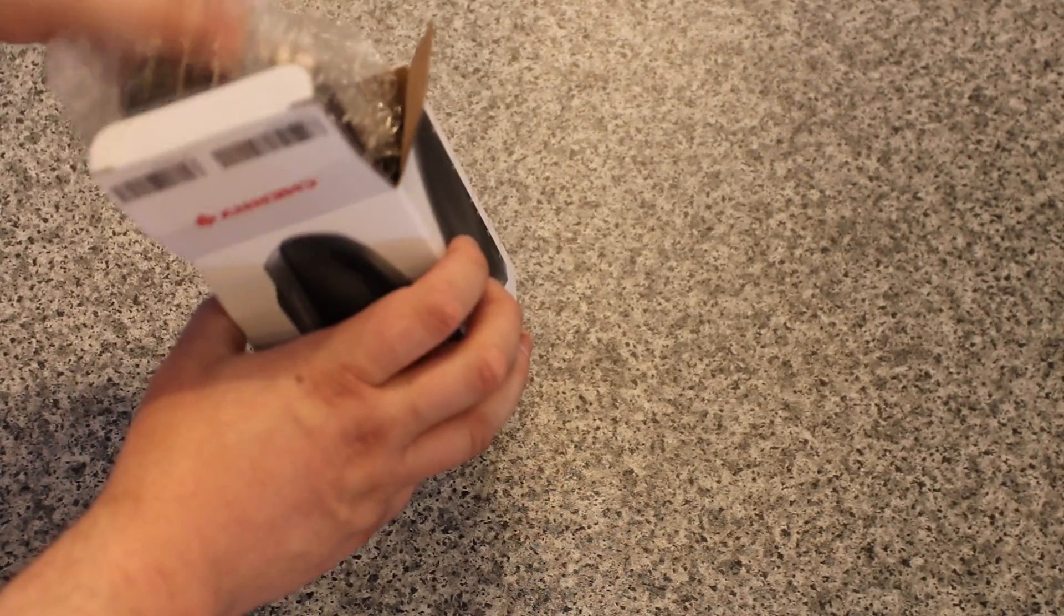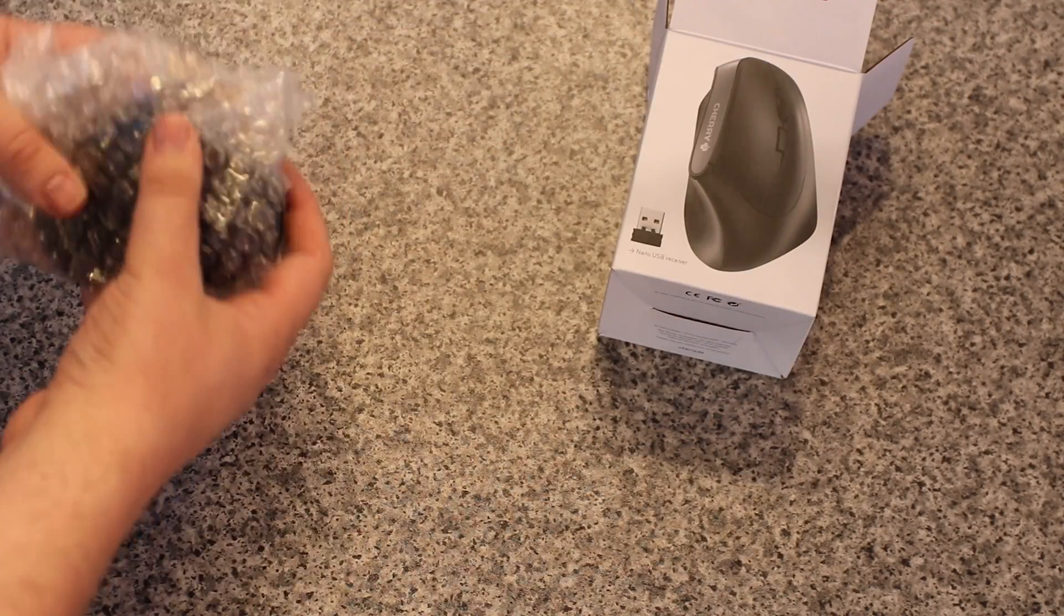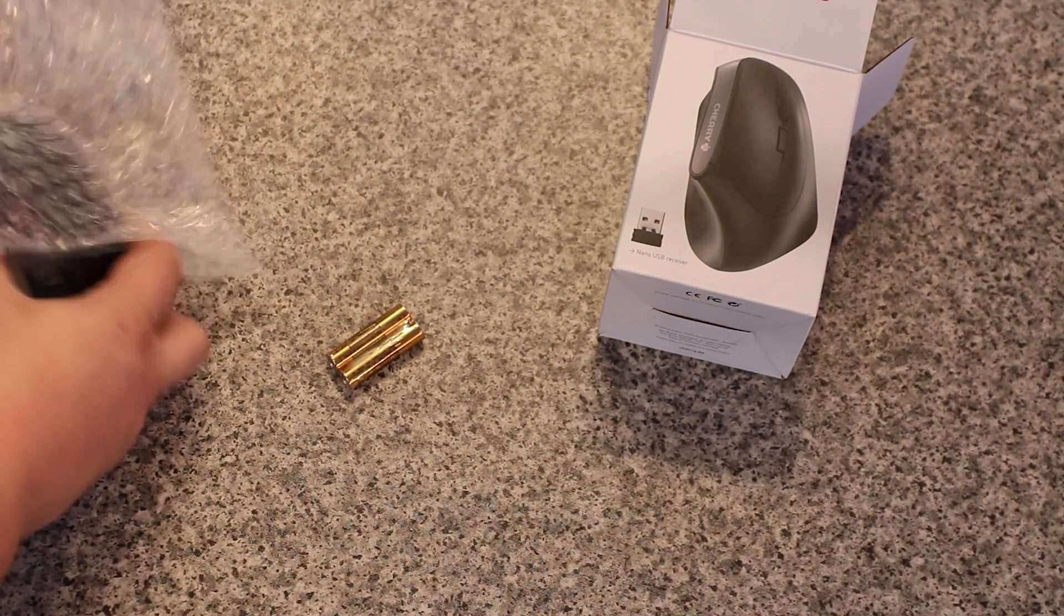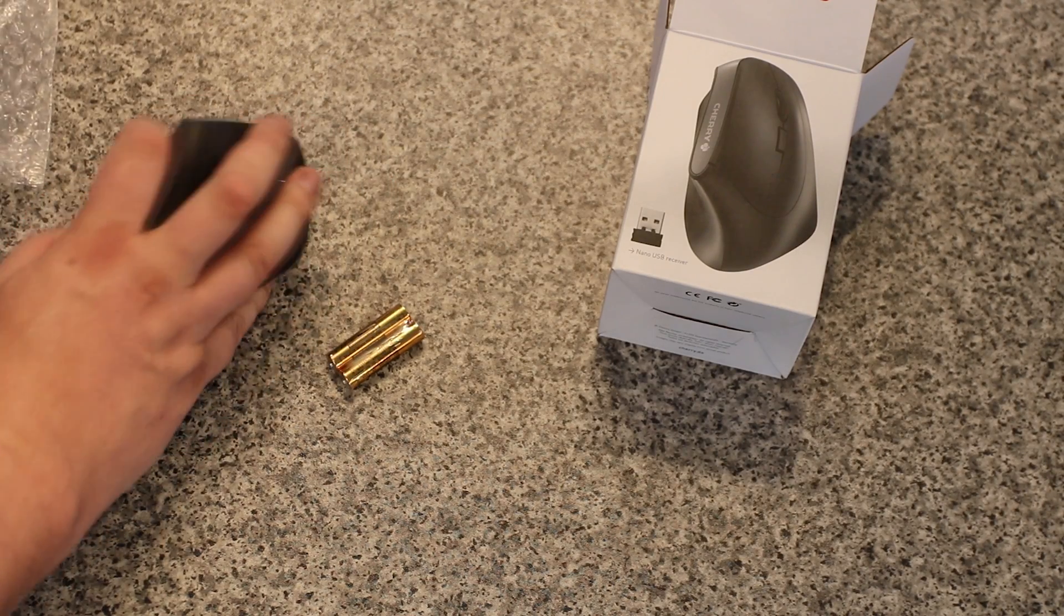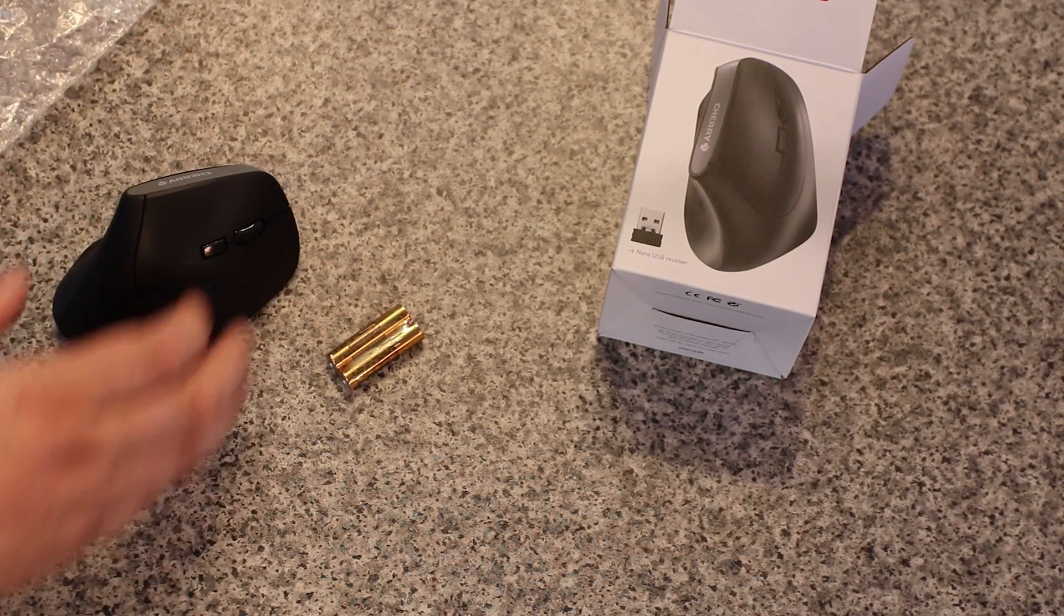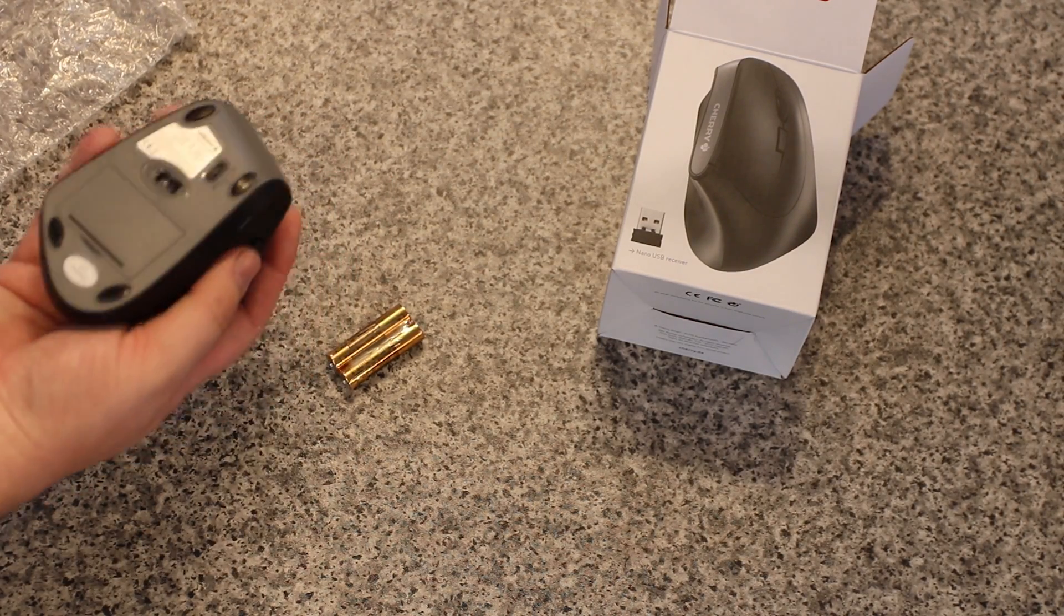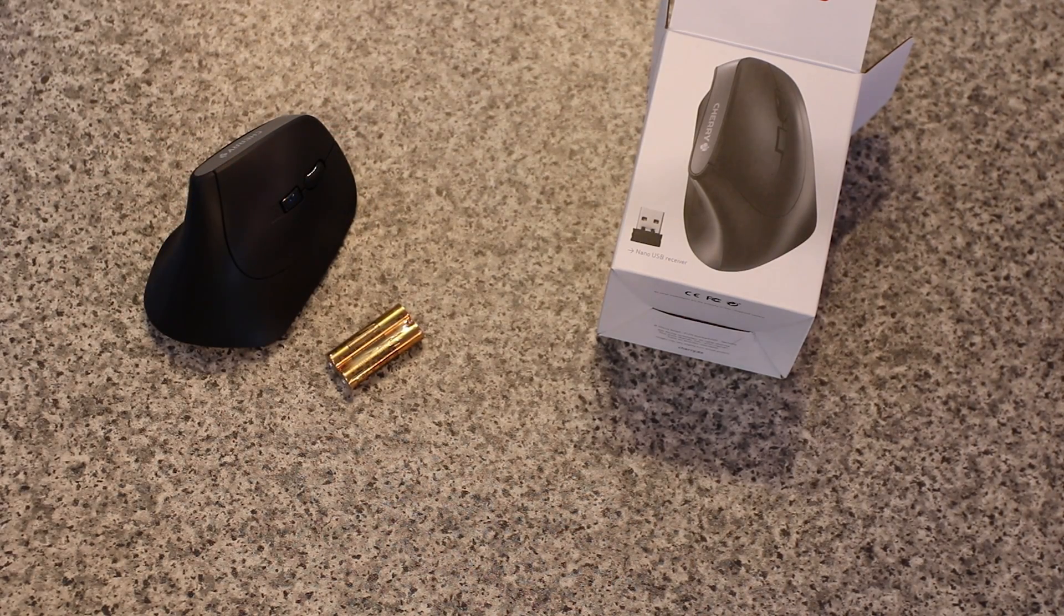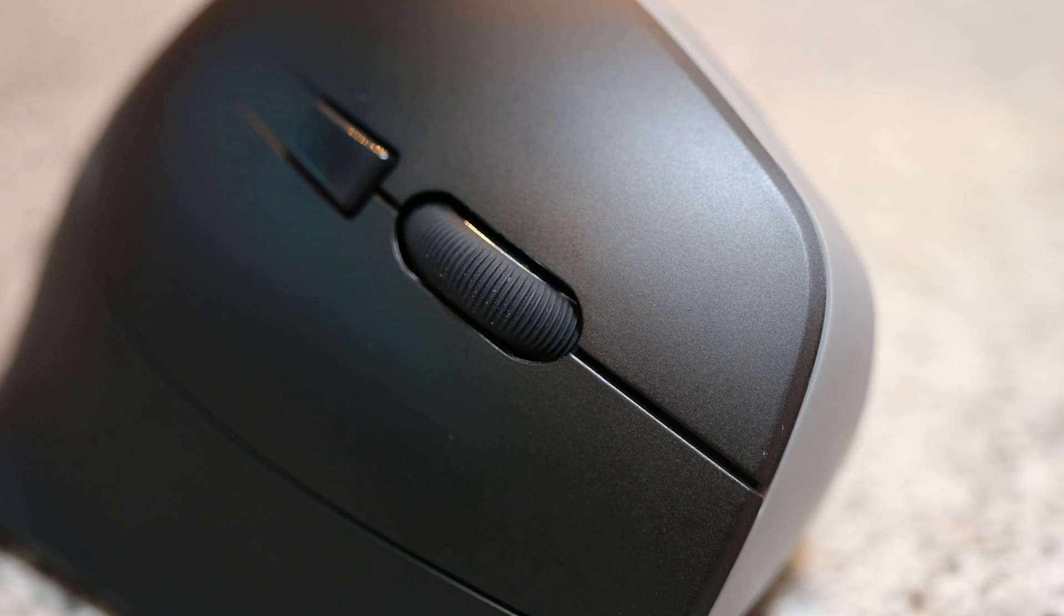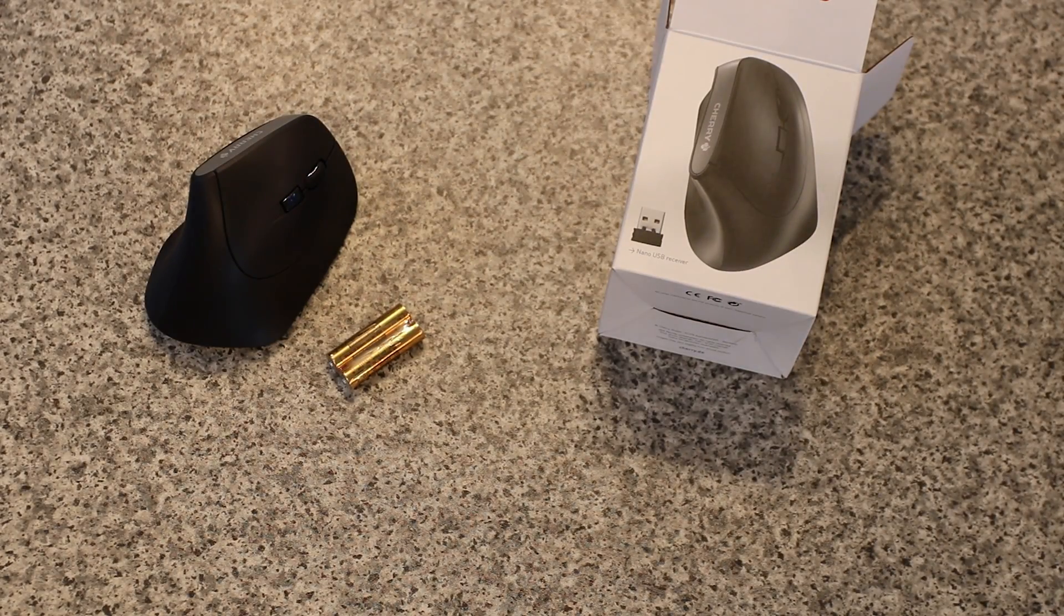Also in the box we've got some bubble wrap and some batteries. If you've not seen one of these mice before, they do look a little bit strange, but believe it or not they do what they say on the tin - they do reduce strain on your wrists because of that angle.